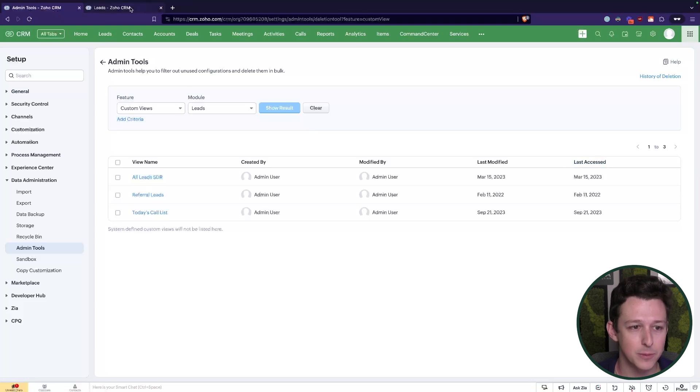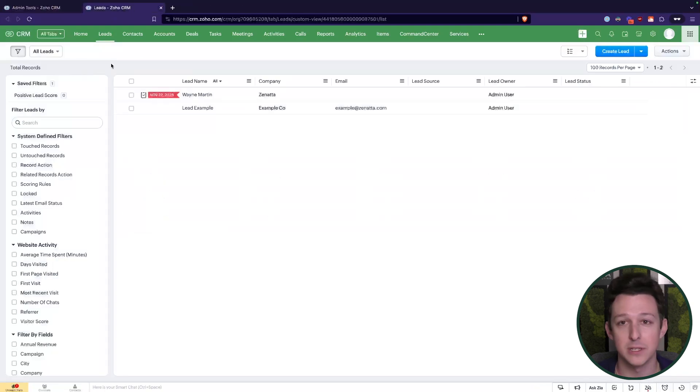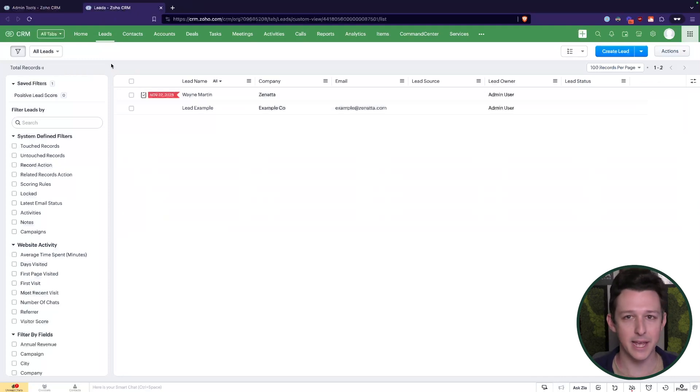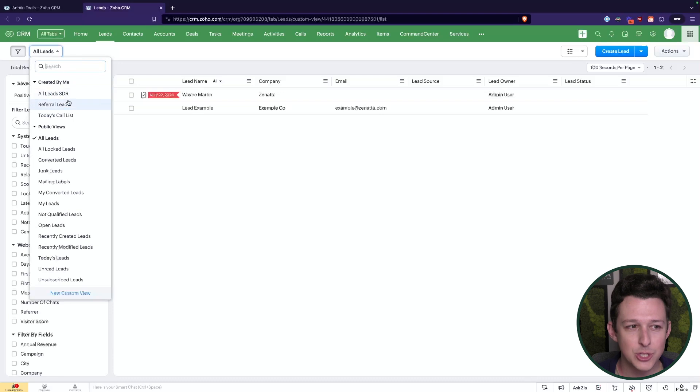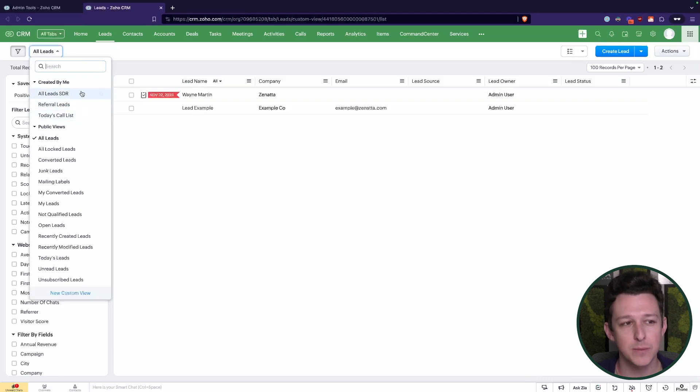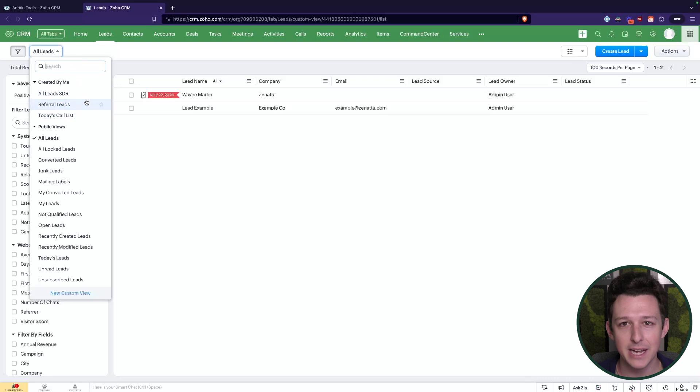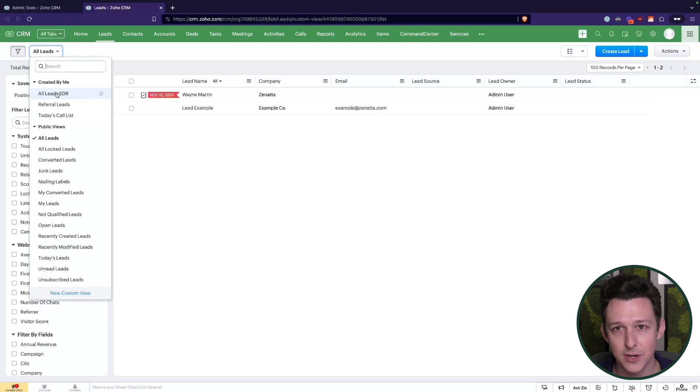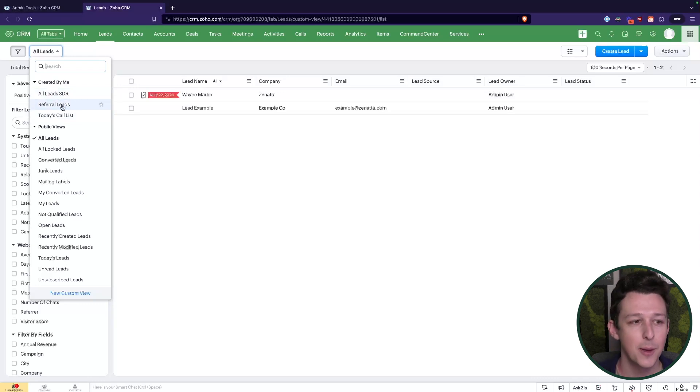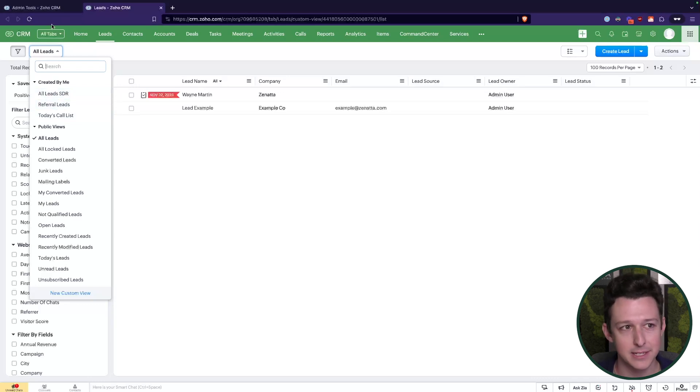The important thing here is to look at this last accessed field, because what happens is when we look at these from the perspective of the lead, let's say we pick up and we decide, hey, we're going to do some spring cleaning, we're going to get rid of some of these custom views. There's no way to really tell just when I'm looking at it from this page if any of these are being used. I can't tell that someone just accessed all leads SDR yesterday, but referral leads hasn't been looked at since 2022.